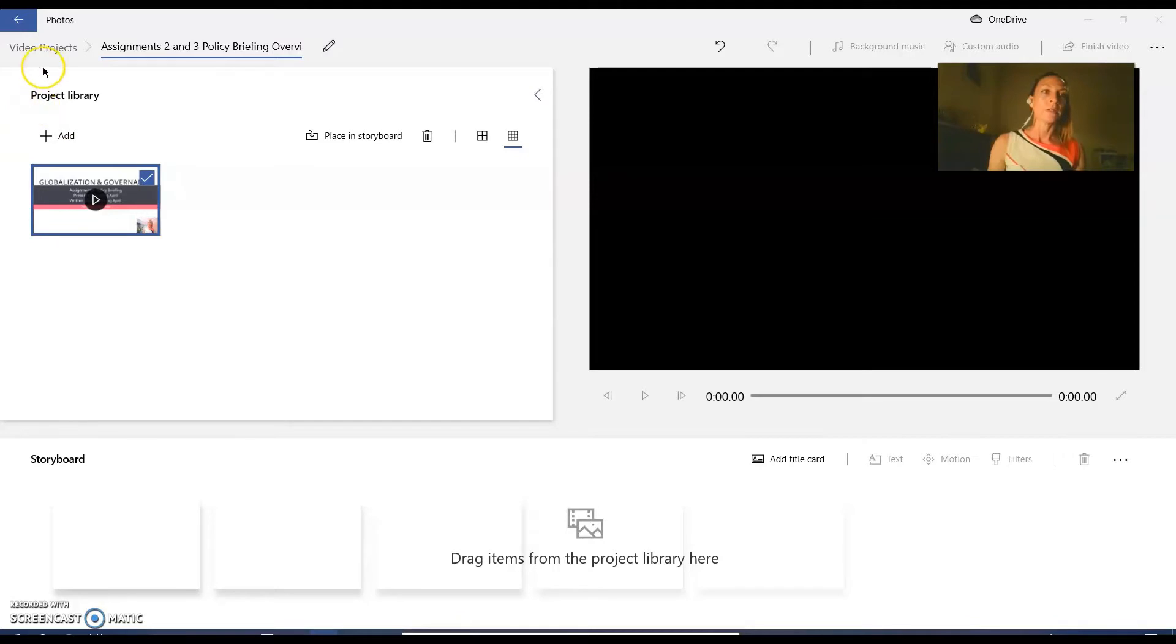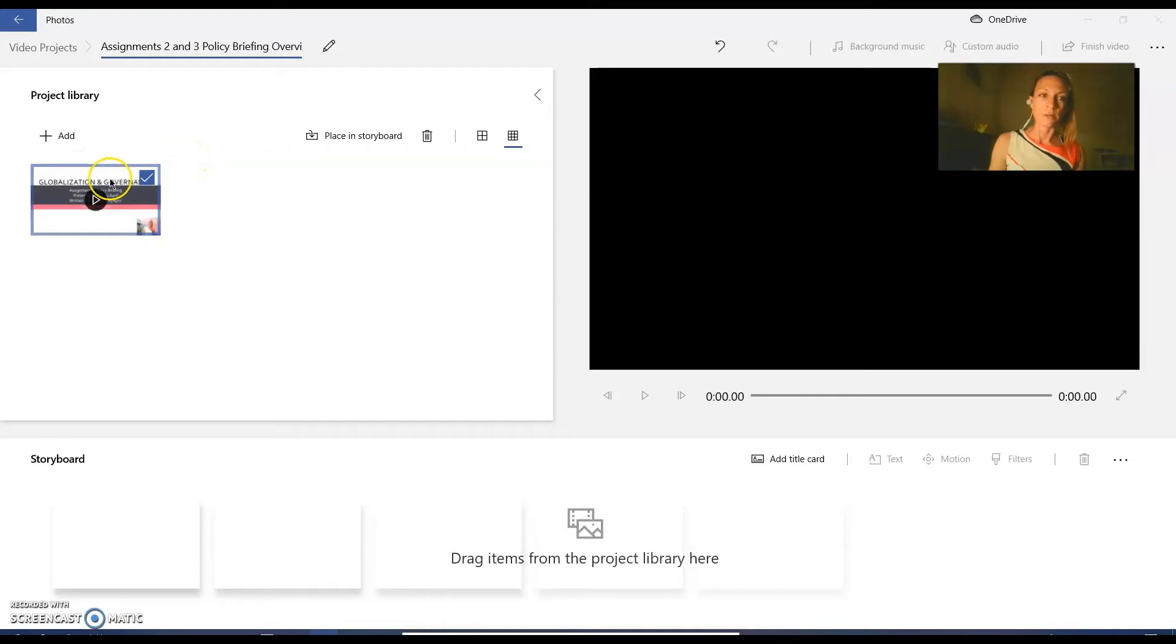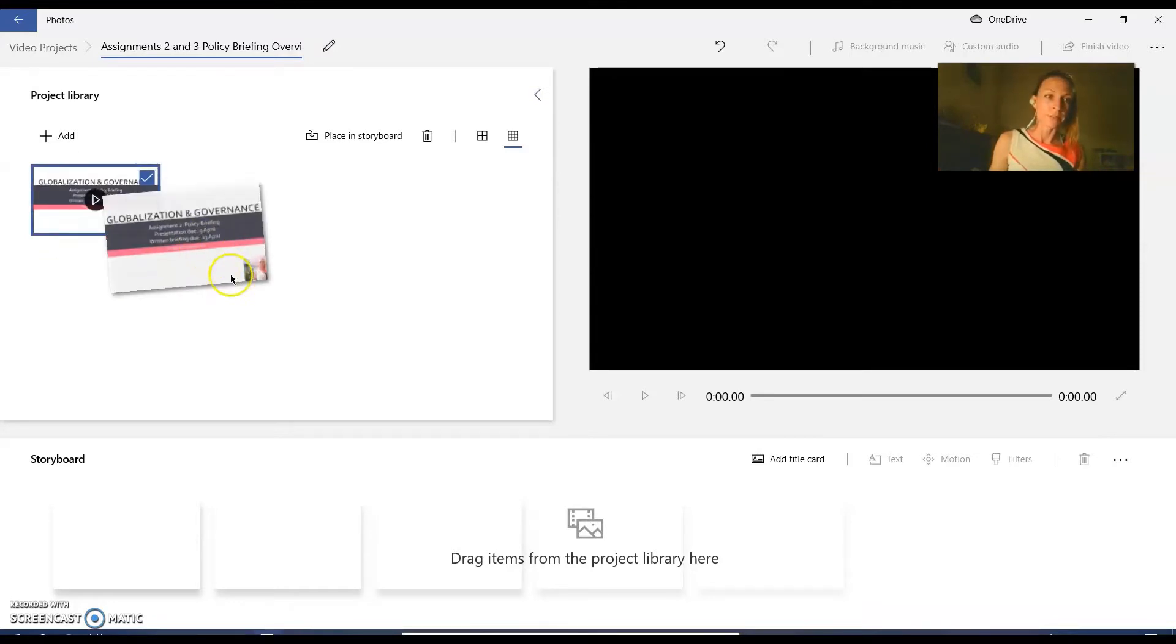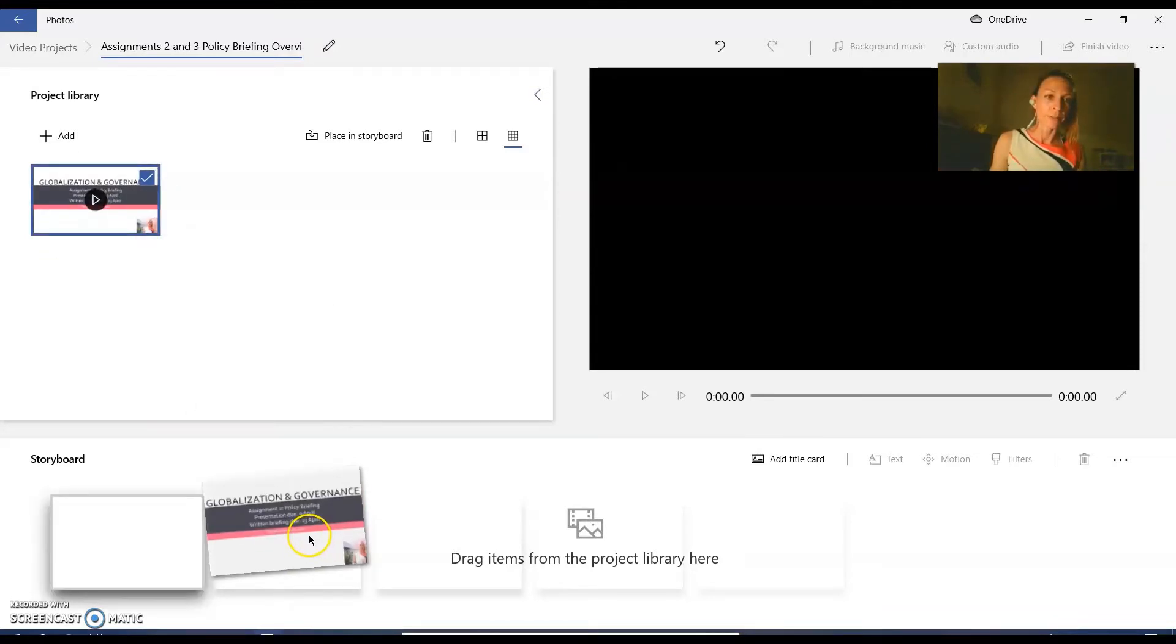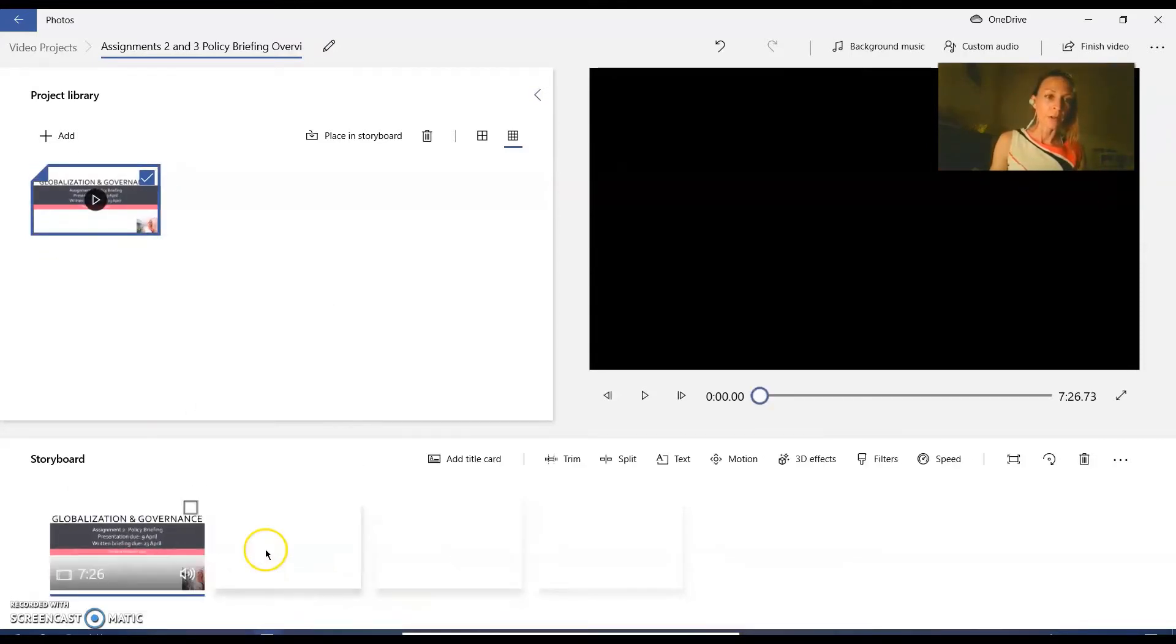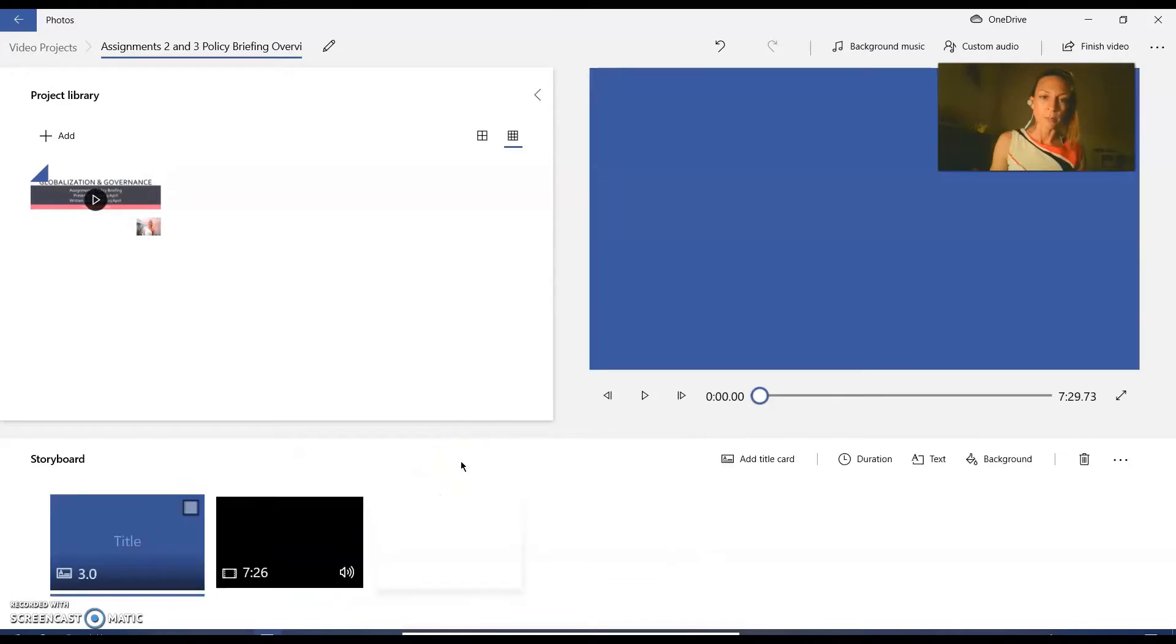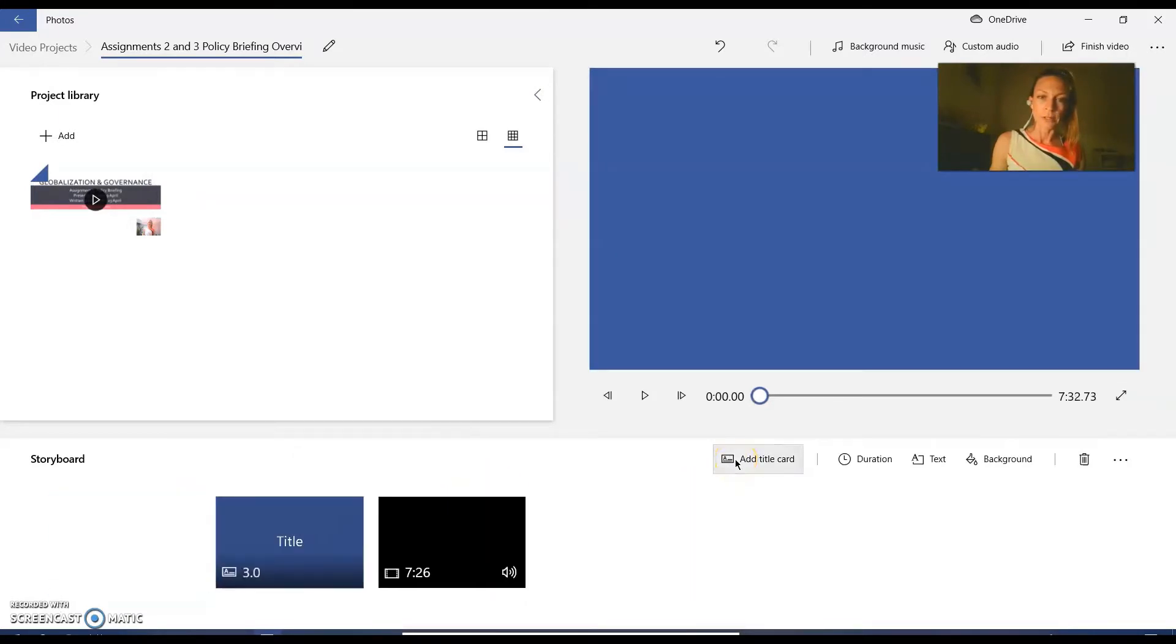So you're going to start a video project. You can call it whatever you like. In this particular video that I've made in PowerPoint and saved as an mp4, I am telling my students about their assignments. So you simply add your video to the storyboard. I'm going to add a couple of title cards to the beginning.